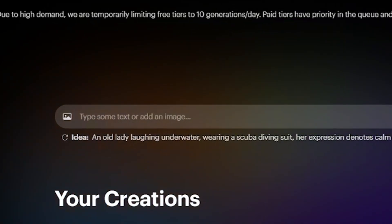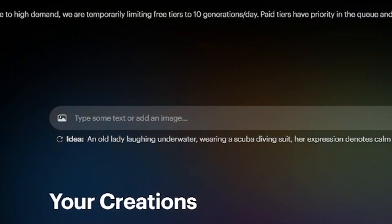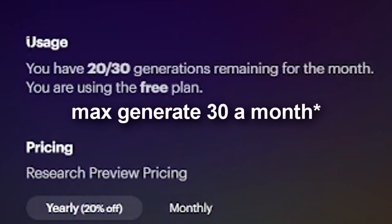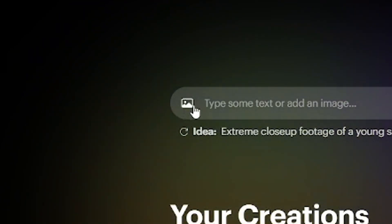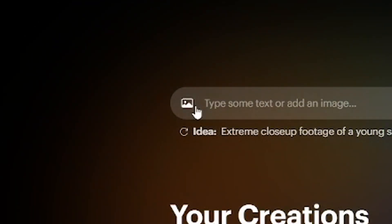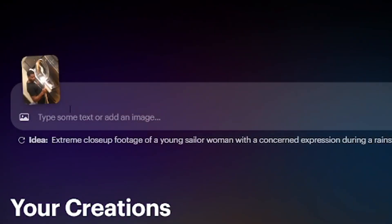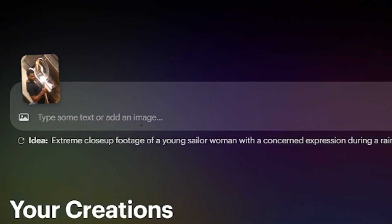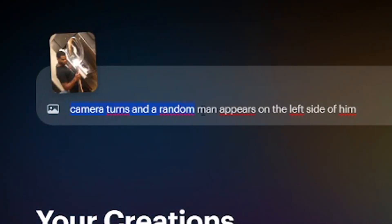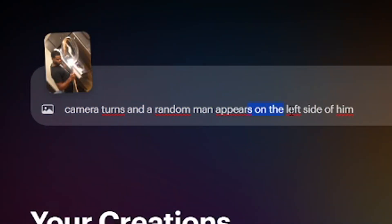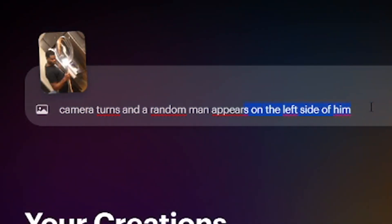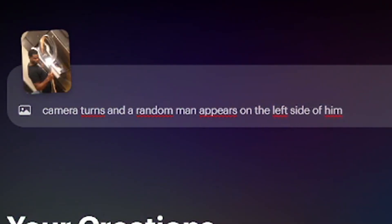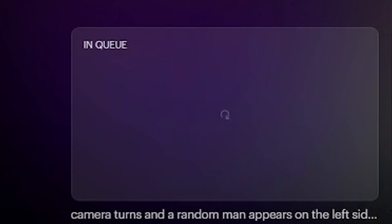Now back at Luma. In the top, you can see you have 10 usages per day and 30 in total every month. Now click this photo icon, find the photo you want, and write in the prompt what you want to see happen. I'm just going to type 'camera turns and a random man appears on the left side of him.' Keep in mind this will not be 100% accurate, it's kind of random. Click go.